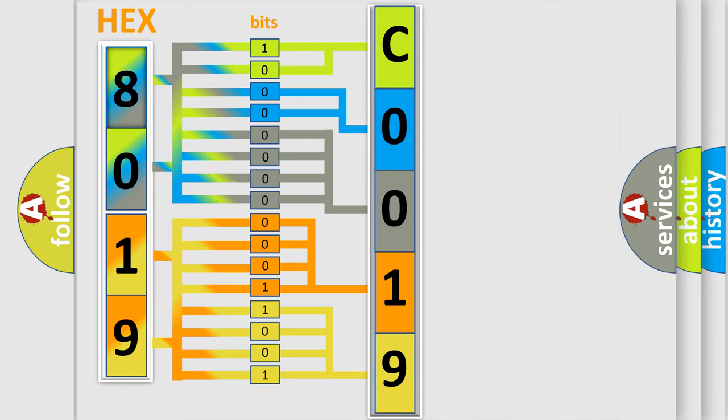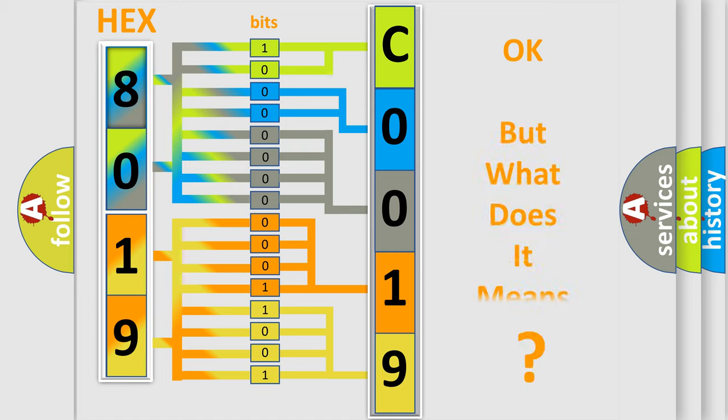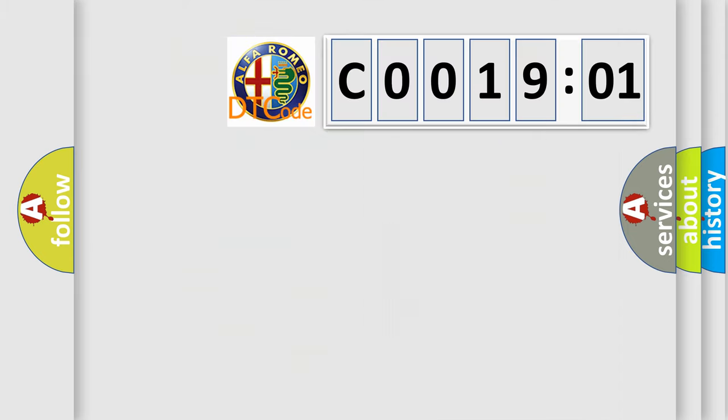We now know in what way the diagnostic tool translates the received information into a more comprehensible format. The number itself does not make sense to us if we cannot assign information about what it actually expresses.